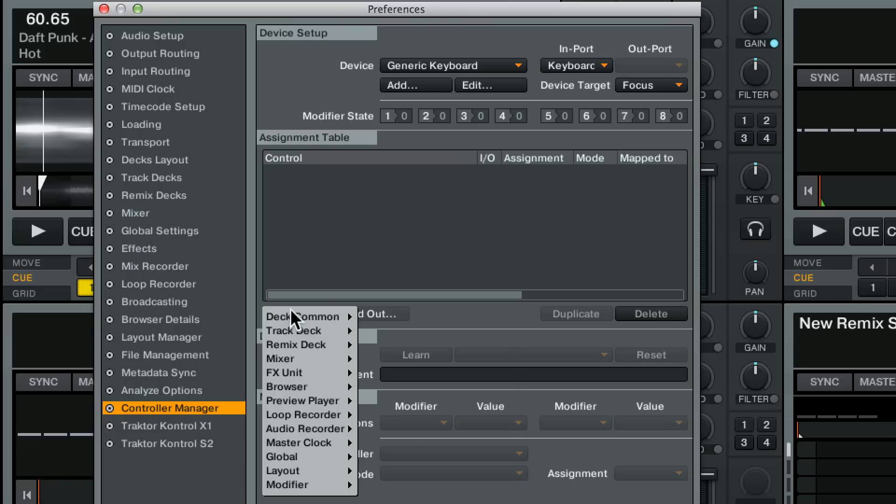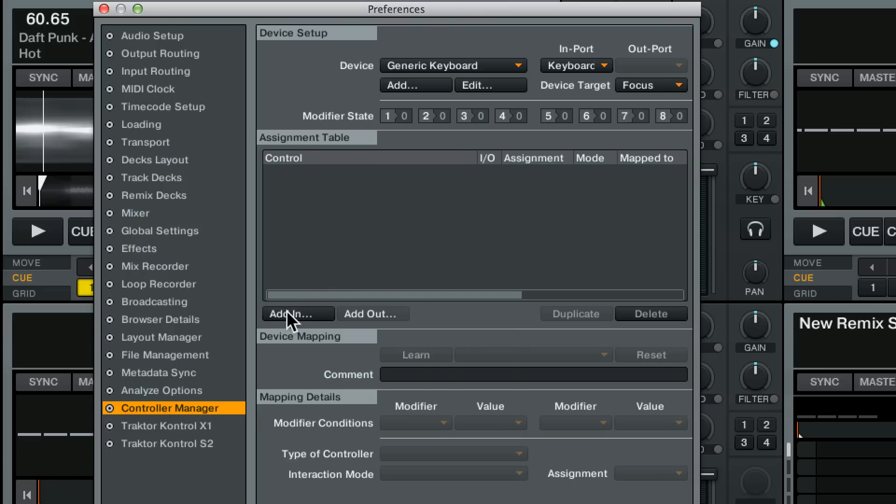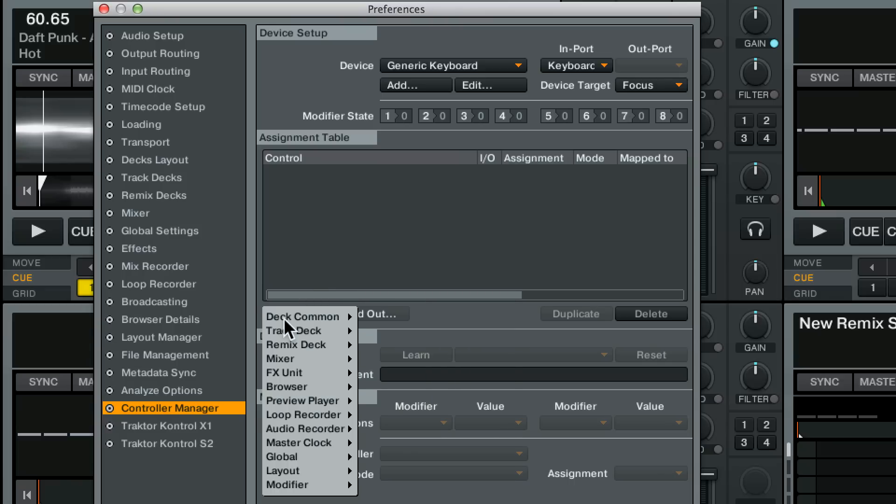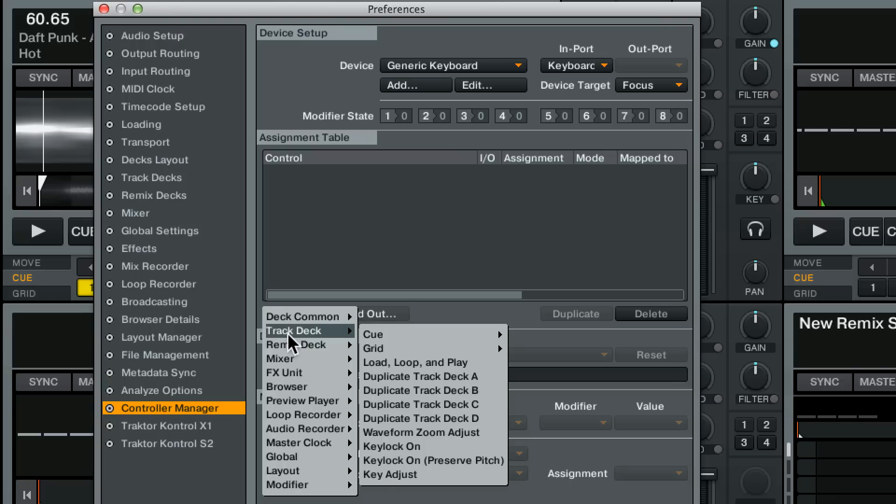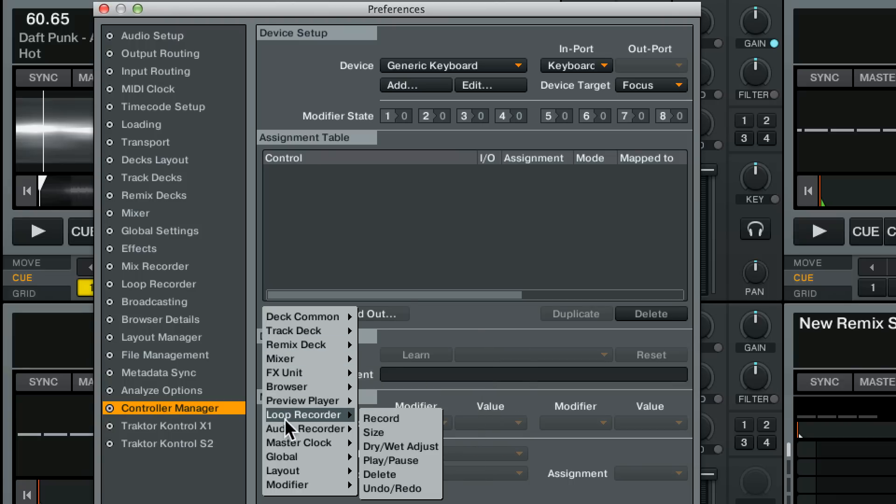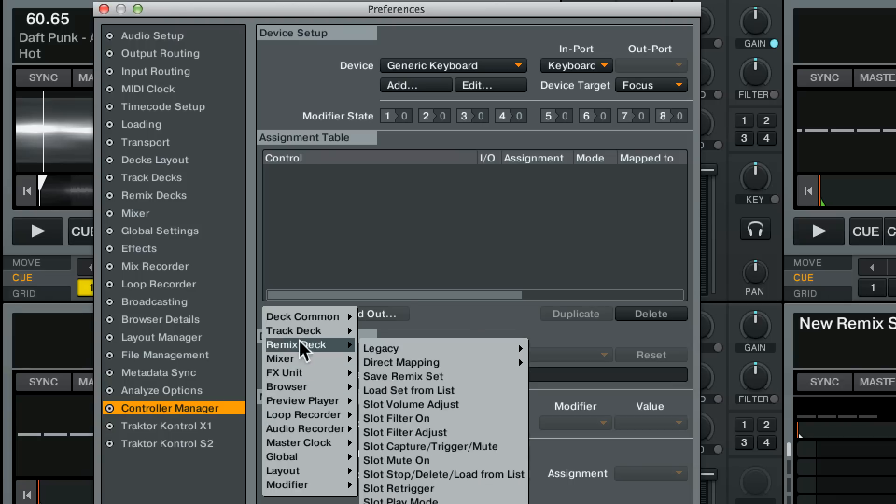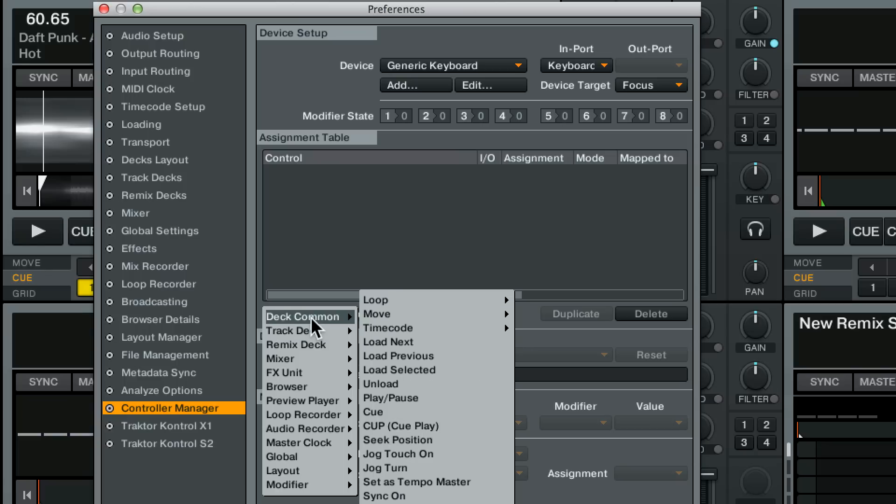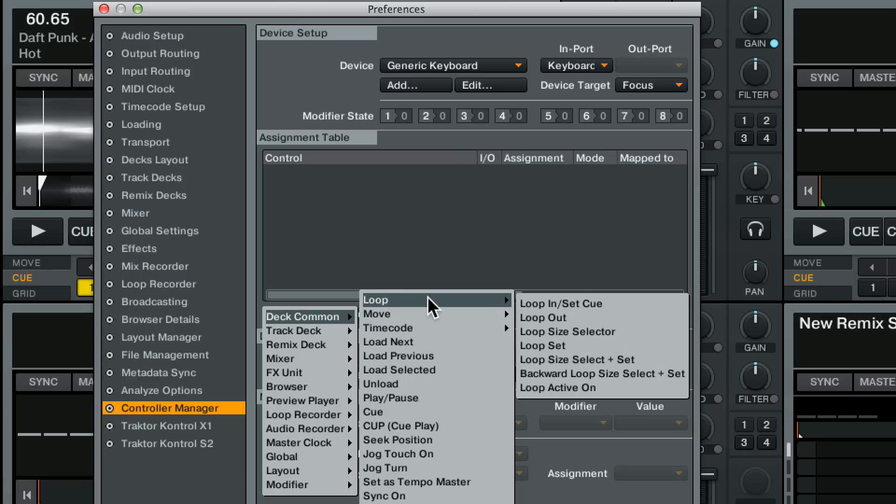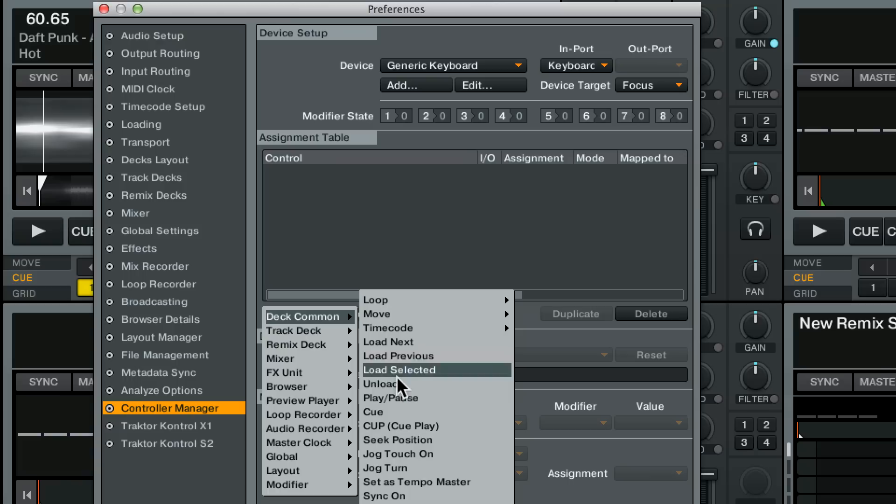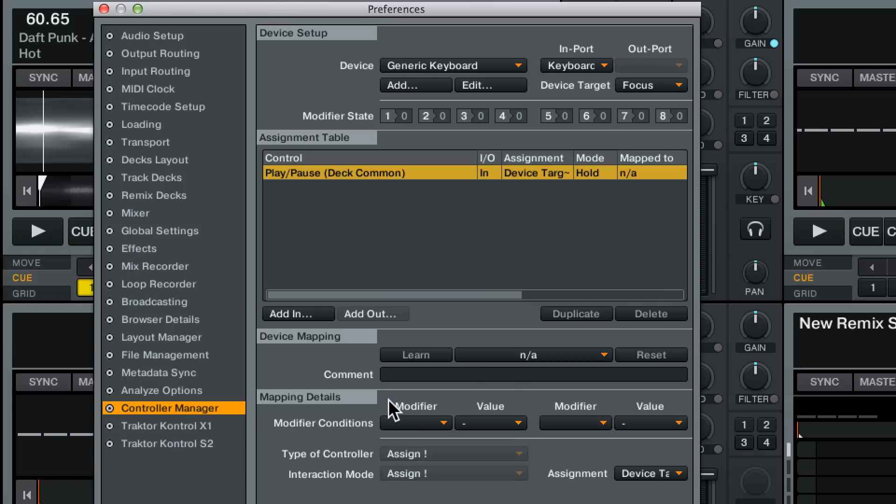So the first thing you want to do is decide what is it that I want to be able to control. And this list if you click add in is a list of everything in Tractor that you can control. And there's a lot of stuff in here. In this case let's do deck common or the common controls in the deck and play pause. So that's the command that I would like to control.